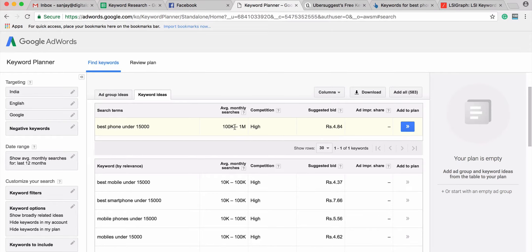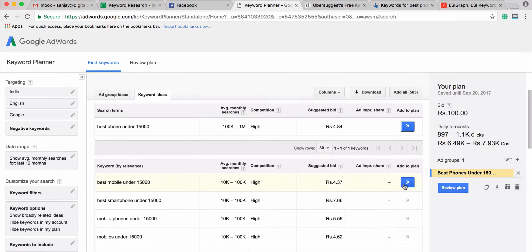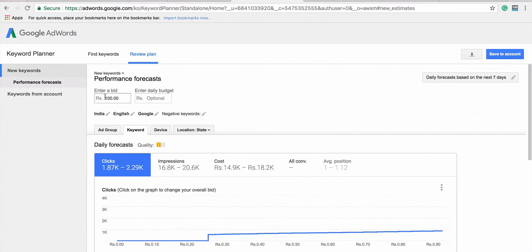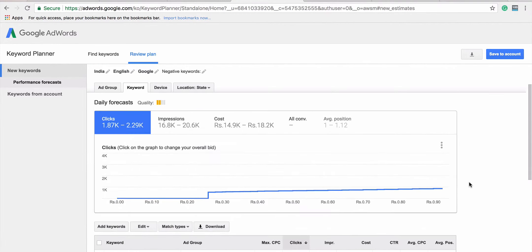Let's see how to extract more accurate information from Google AdWords. For each keyword, I go to the extreme right corner and click the arrow, which creates a plan. I add a few more keywords to the ad group. It shows daily forecasts and costs, but that information isn't necessary for us. I'm going to click 'Review Plan' and enter a default bid of 100 rupees — higher than the suggested 4–10 rupees — just to stay on the safer side.